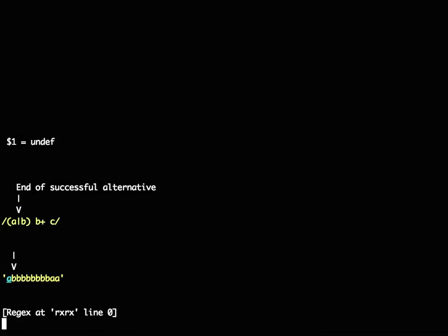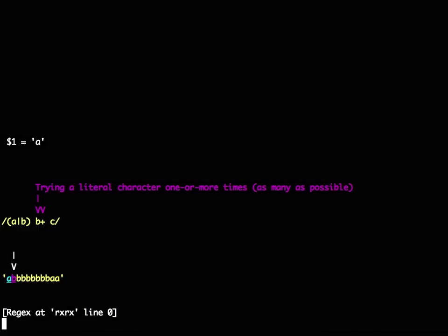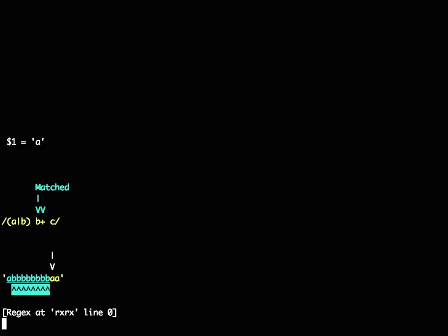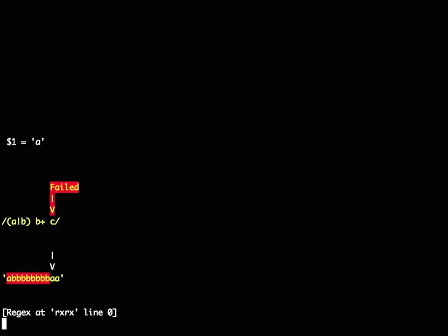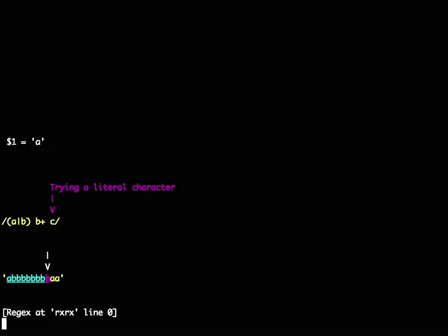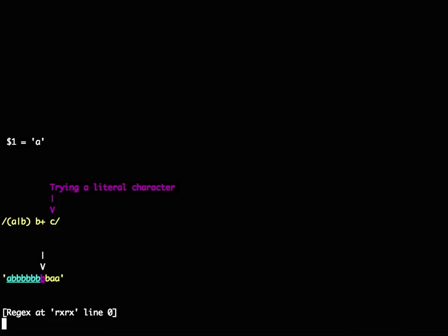So it looks and matches, it matches a whole lot, looks and fails. Backtracks one, fails. Backtracks one, fails. Backtracks one, fails. Et cetera, et cetera, et cetera.